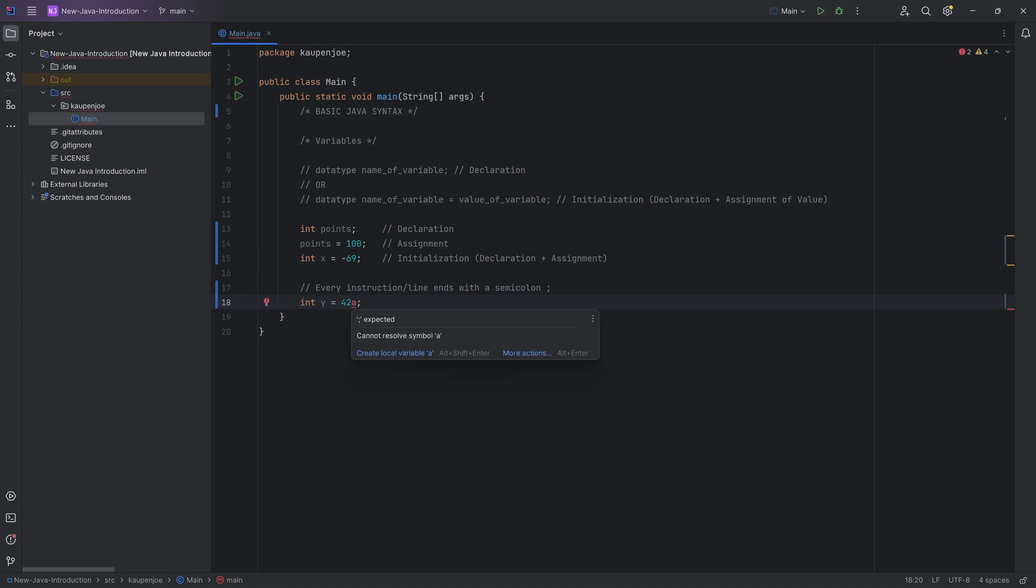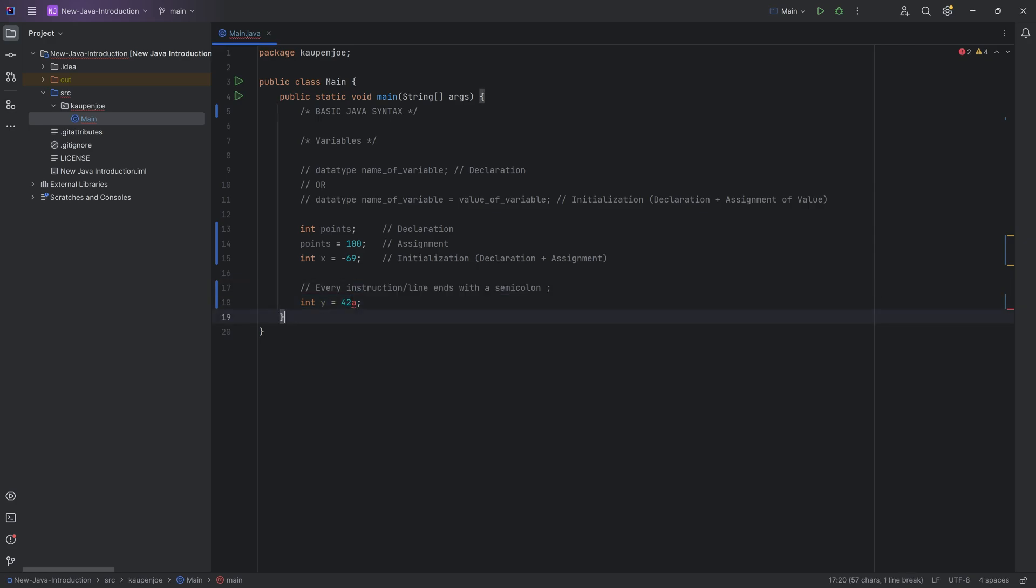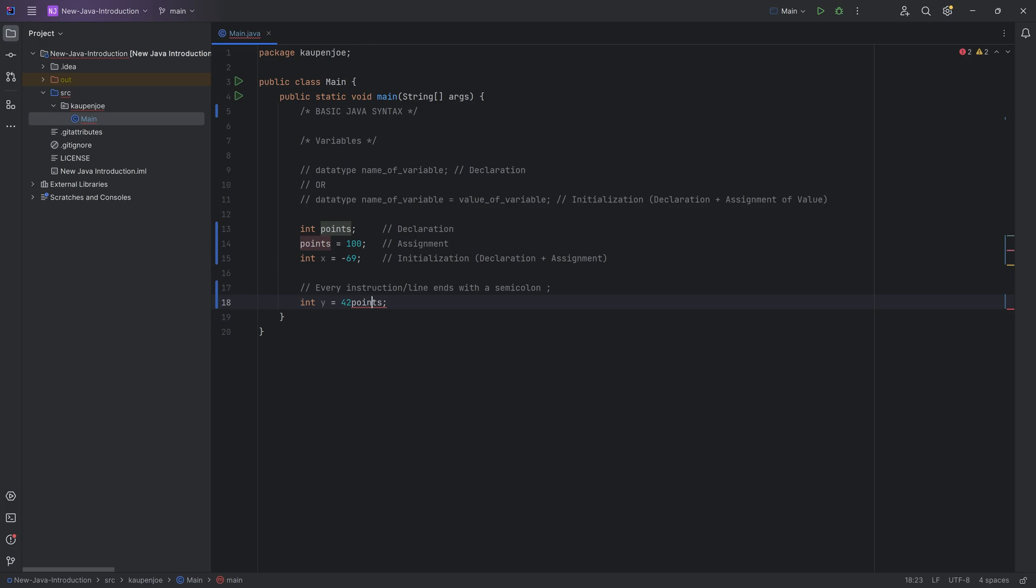You can see that it cannot resolve symbol A because it doesn't know what A stands for. Even if I were to put in a symbol that it knows, for example points, it's going to say that's not a statement. I don't even know what you're doing over here. 42 points doesn't make any sense.